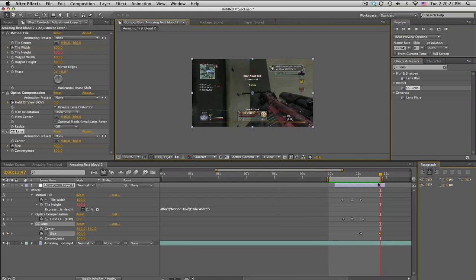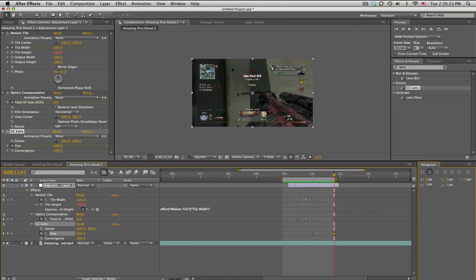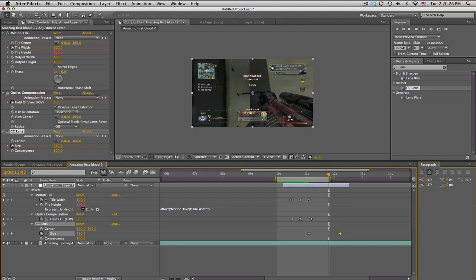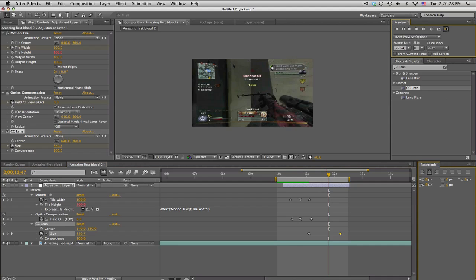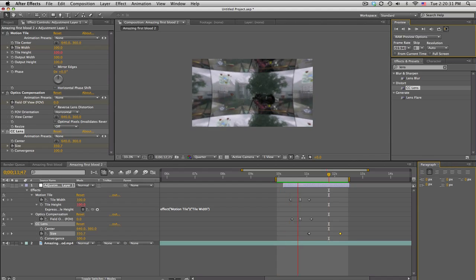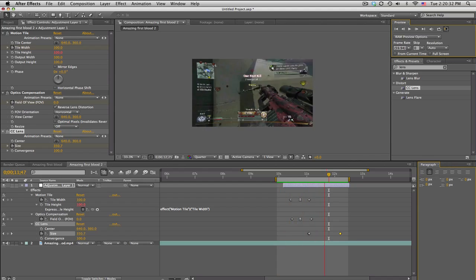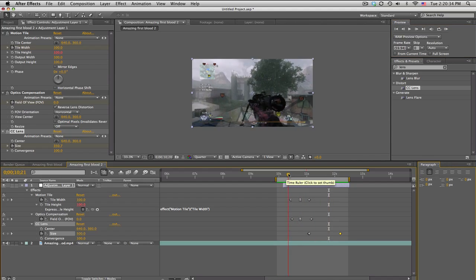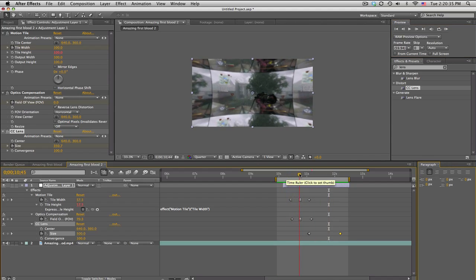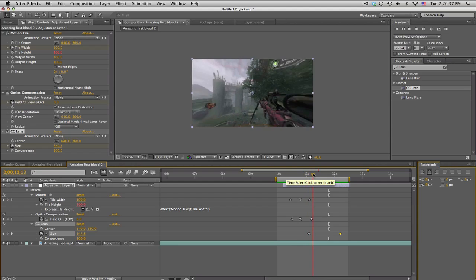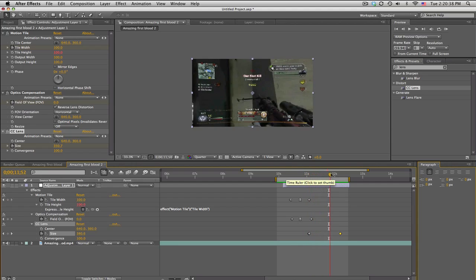So probably extend that CC lens keyframe just a tad bit longer and I really like this. It's like a slingshot, like a slingshot powerful. Look at that, nice. I'm gonna use that a little bit more often.